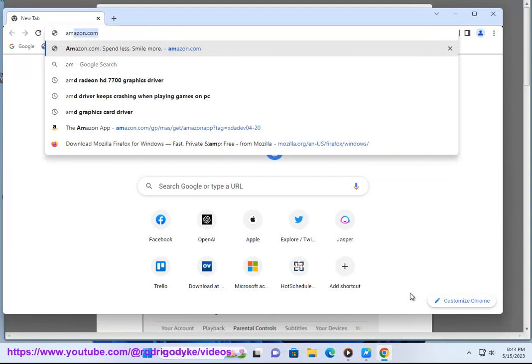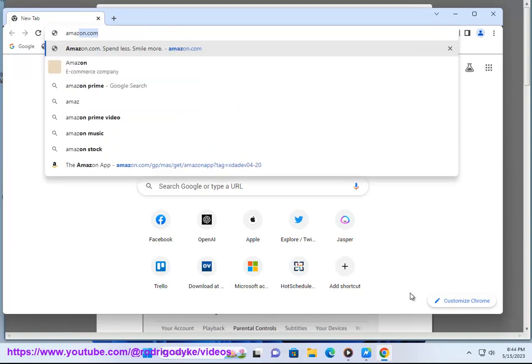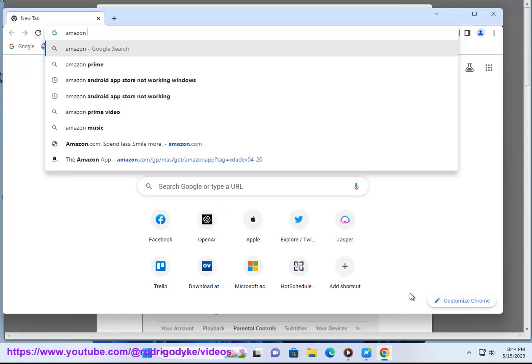Step 1: Go to the Amazon Prime Video website or app. Step 2: Sign in to your account. Step 3: Click on the Settings icon.